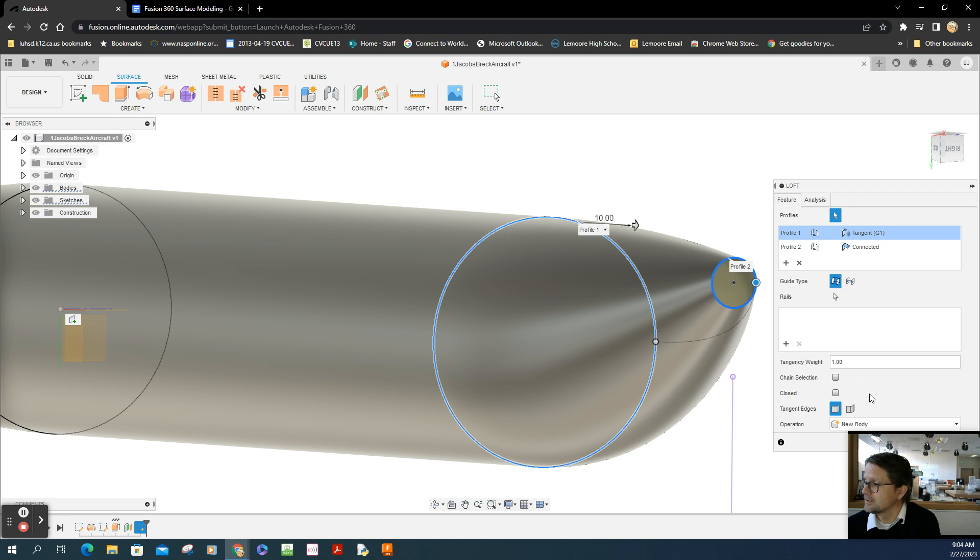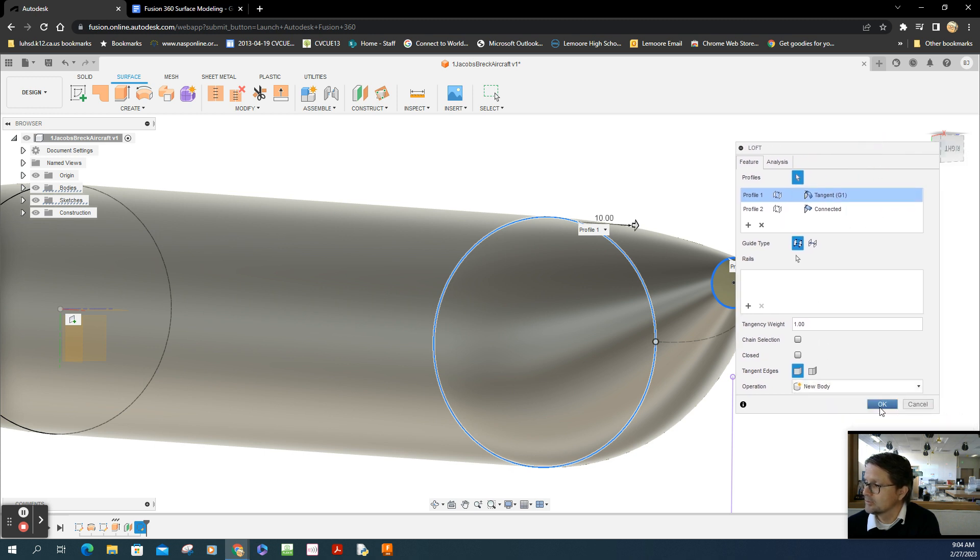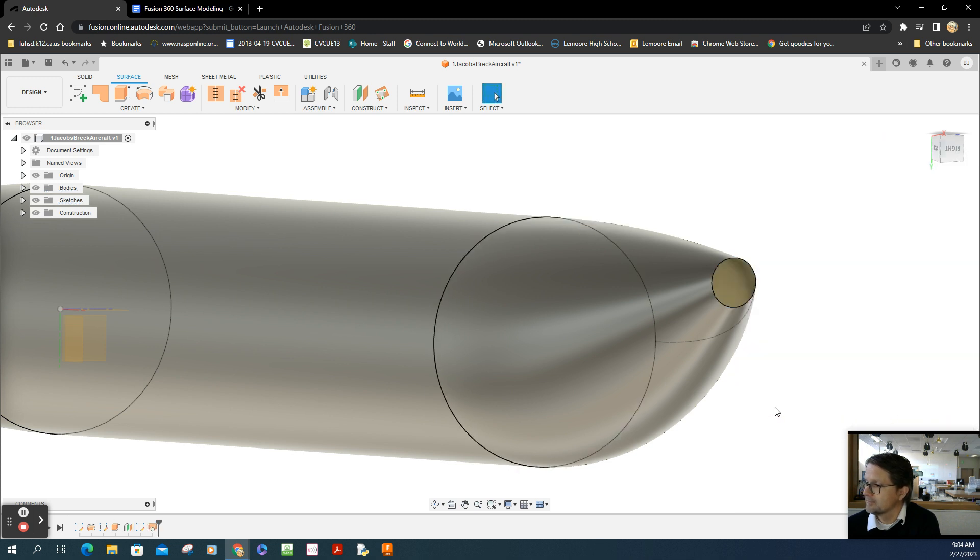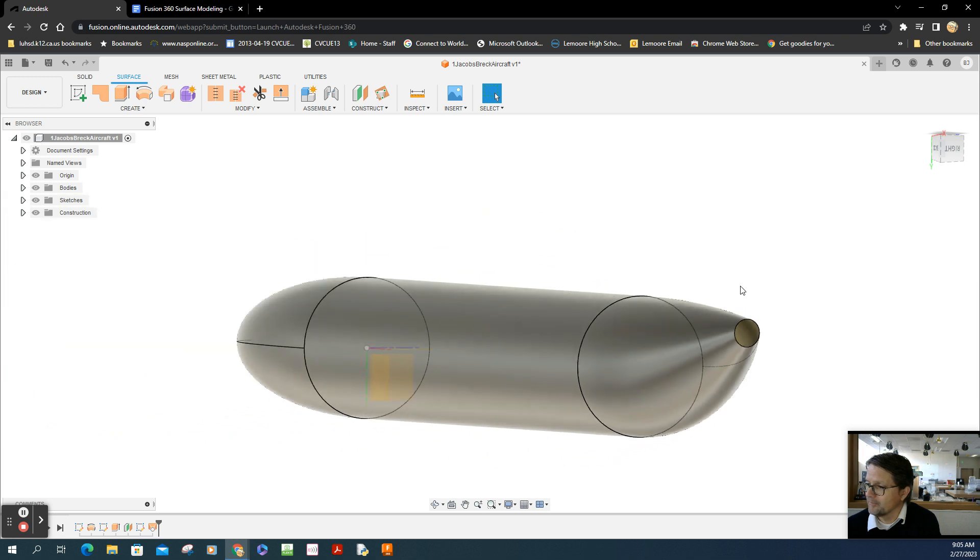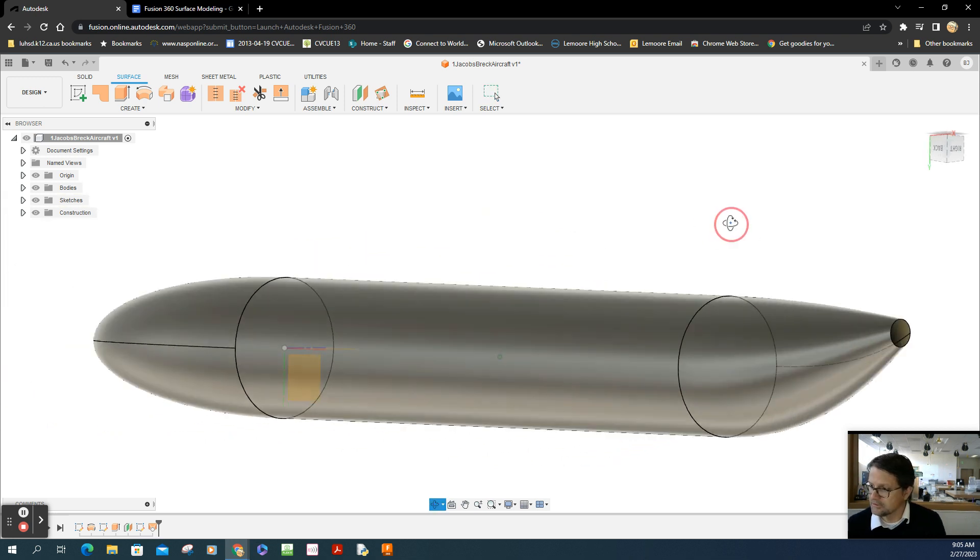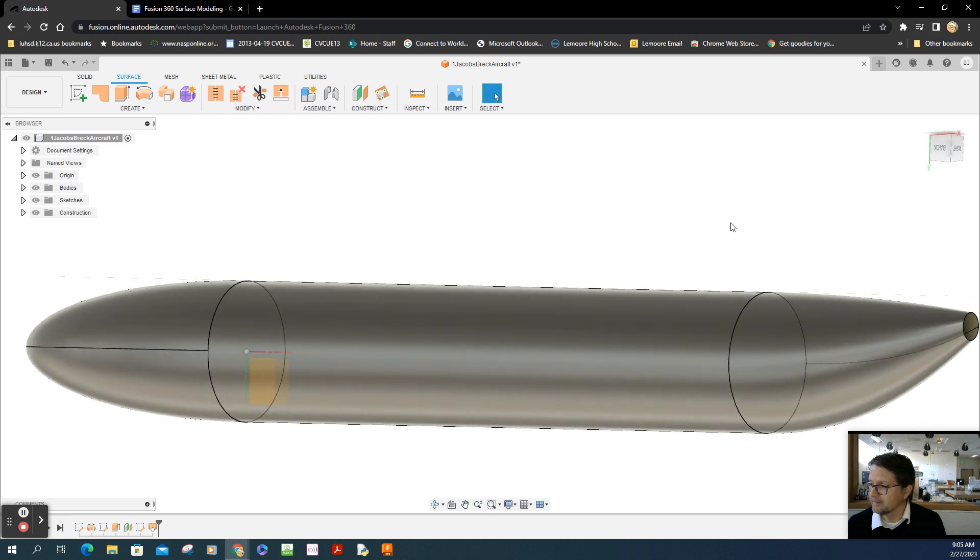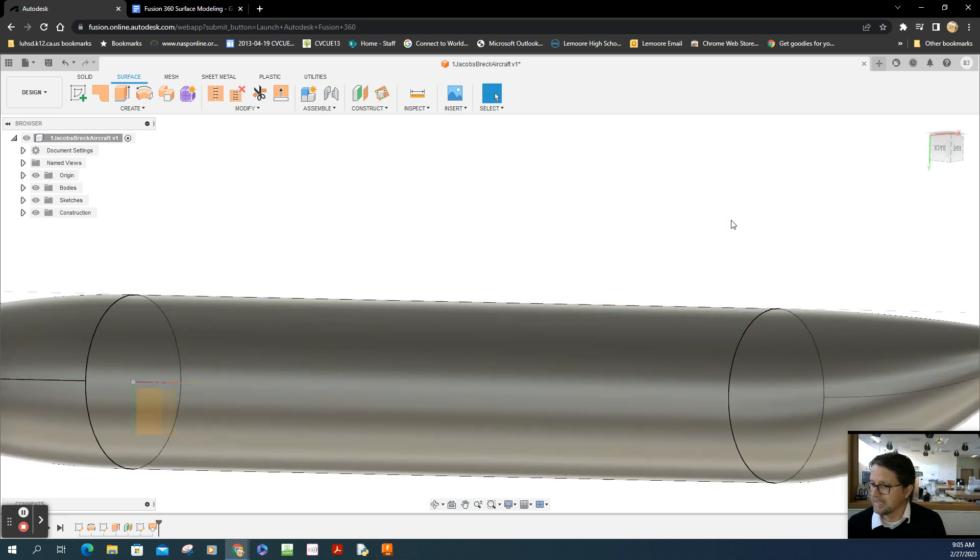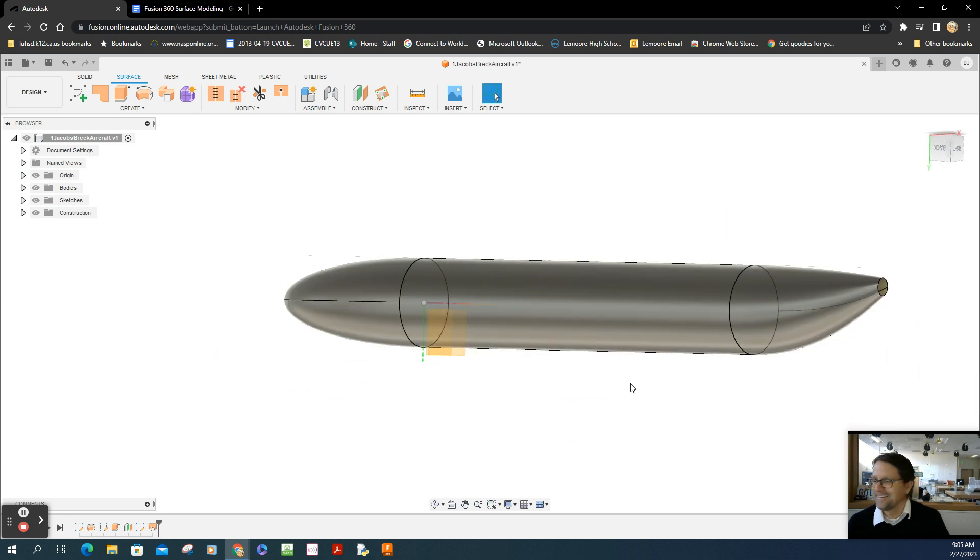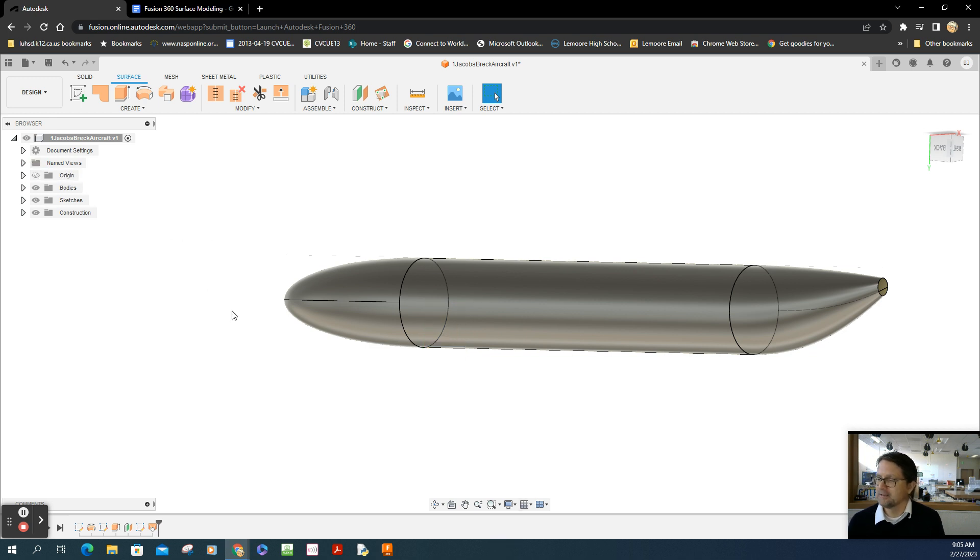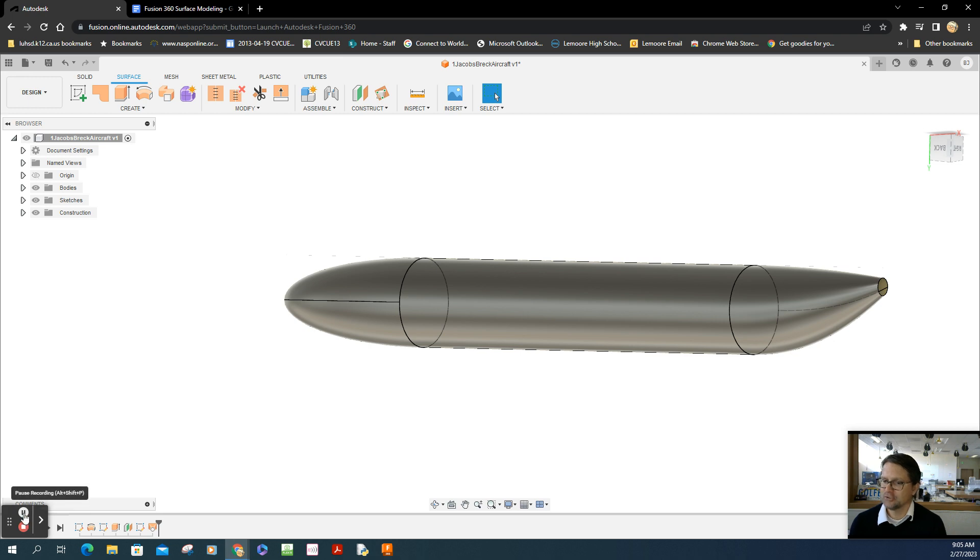Looks good. Now we have kind of the fuselage of our plane. There it is—that's a good start. I'm going to stop there. This will be part one of creating our toy aircraft. Hope that starts you off in a strong position. Like always, study hard to learn a lot. See you soon, bye-bye.